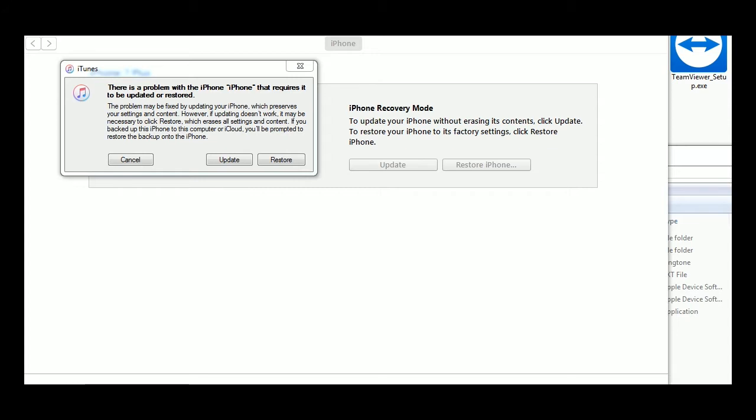I did a backup first on the computer, updated iTunes. The backup was saved on the machine.